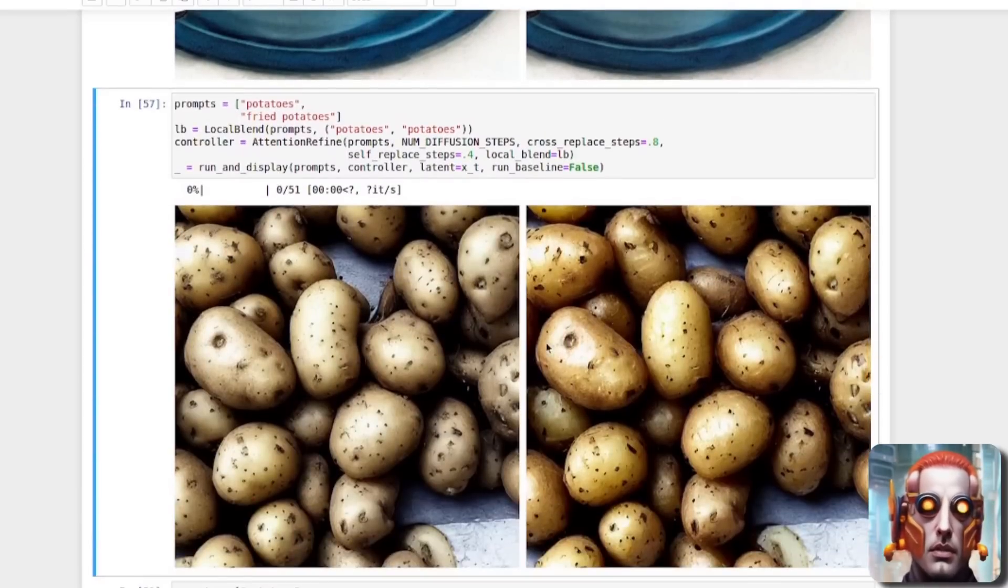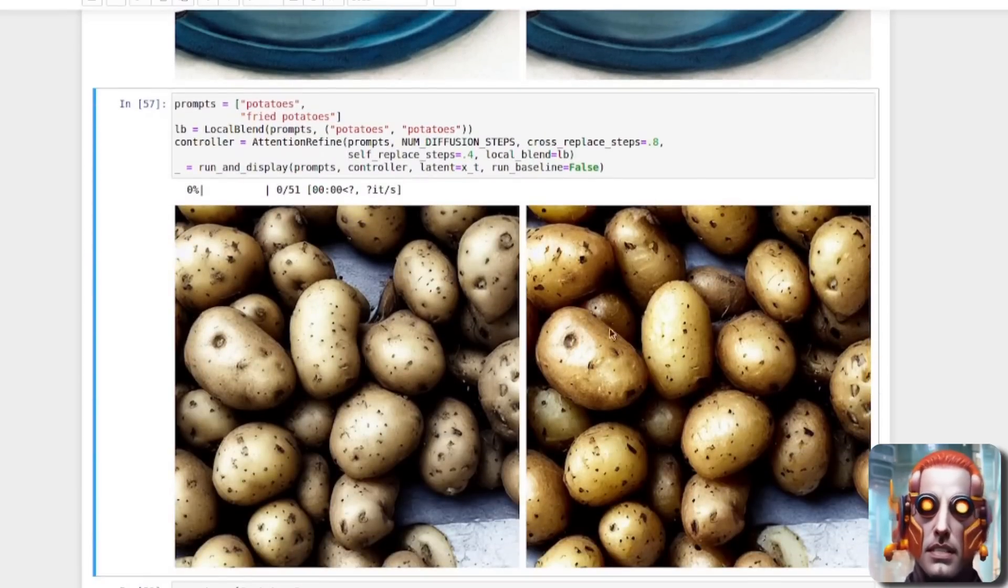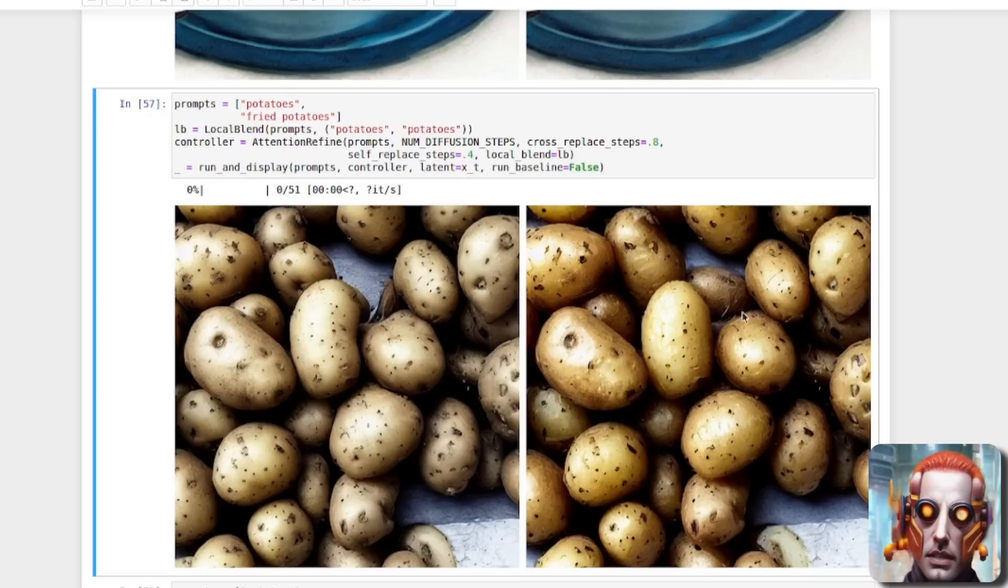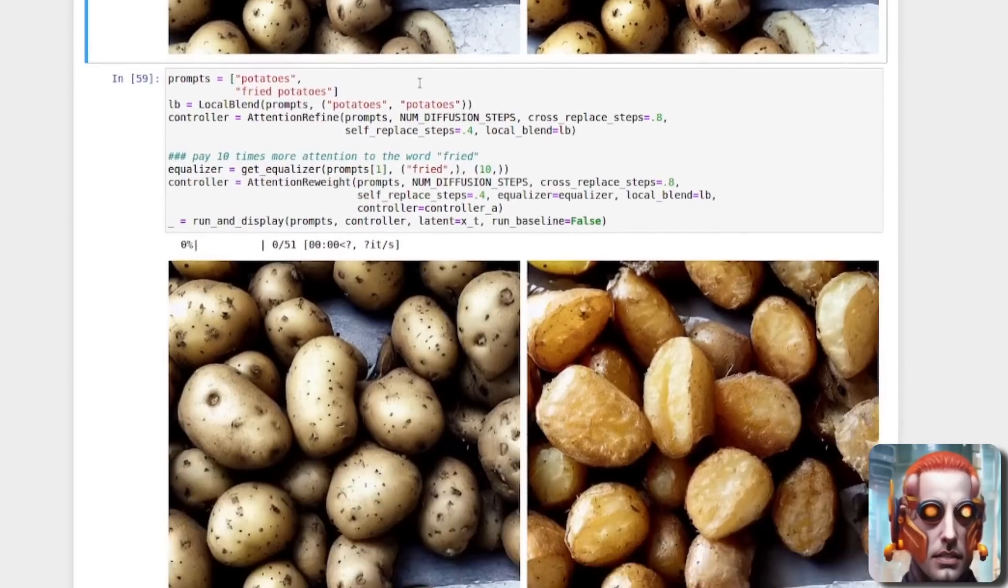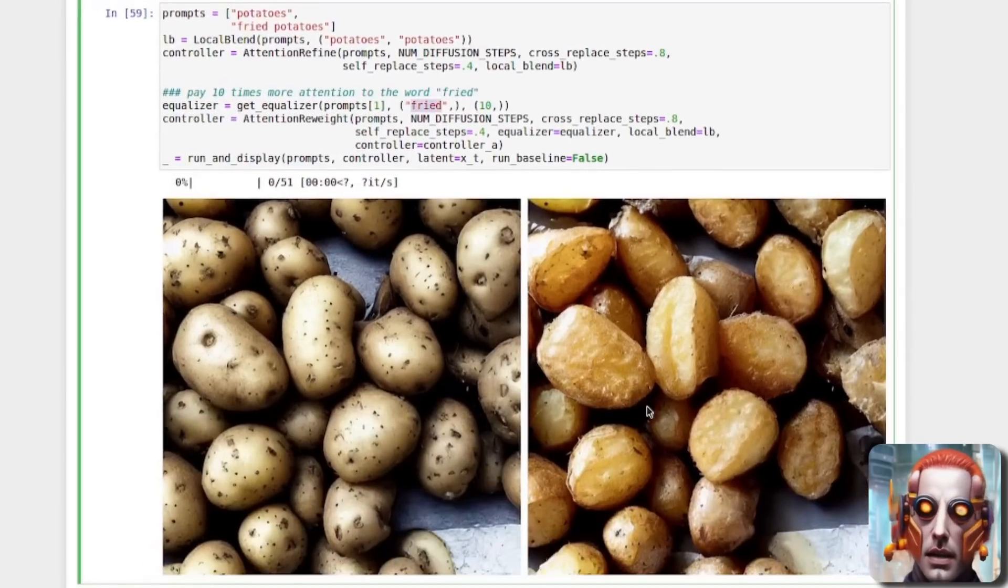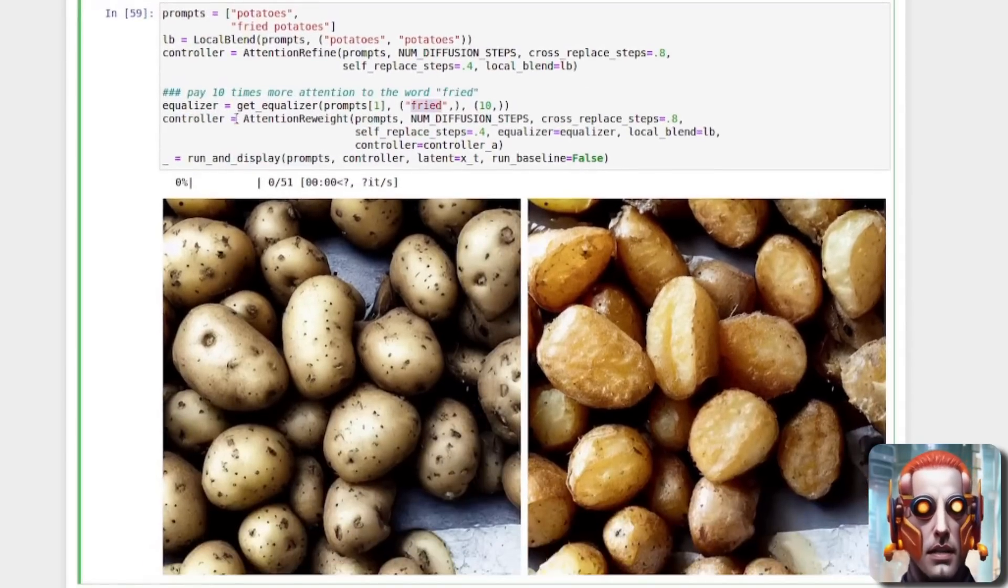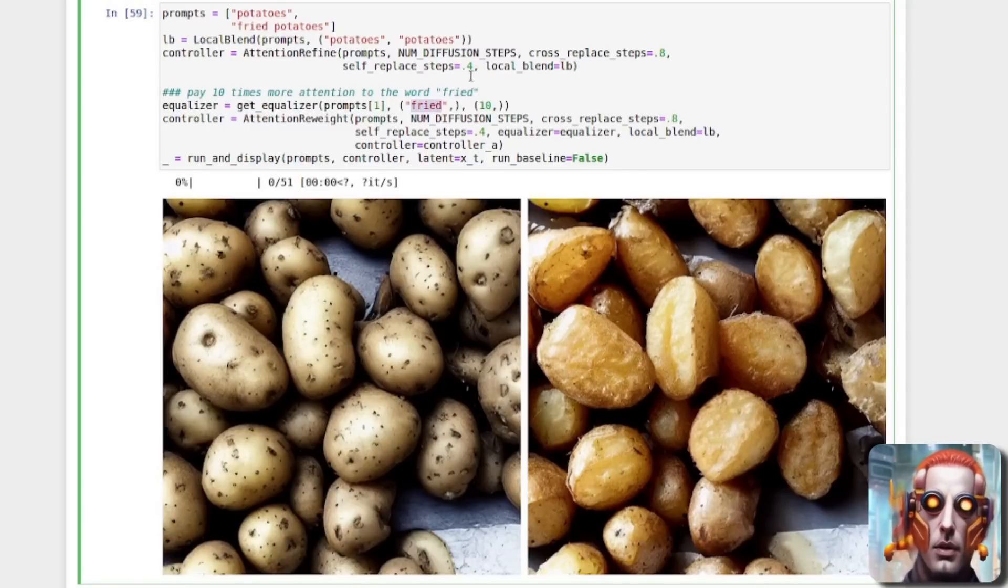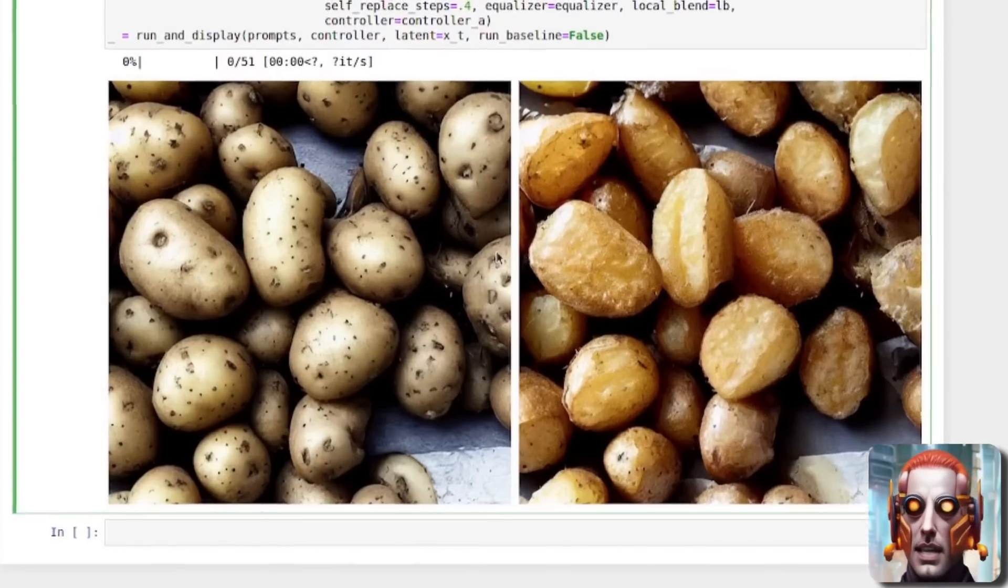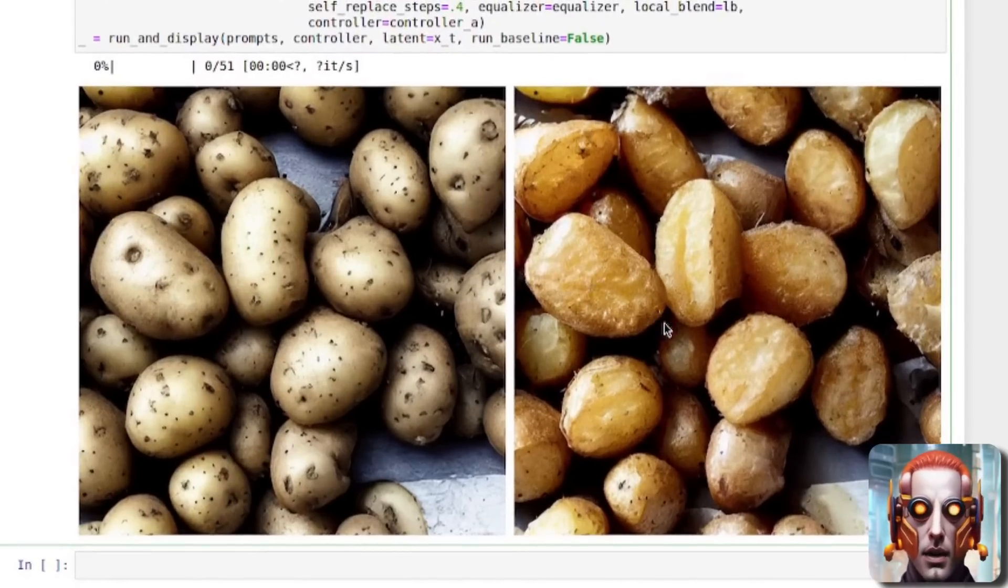And of course you can do that on any image. So here we've got potatoes and fried potatoes, and they don't look very fried, do they? They actually look fairly similar. So instead, if you increase the attention on the word fried, so there we've got getting equalizer prompts, fried 10. So that's putting 10 times more attention on the word fried. And as you can see, your potatoes are a lot more fried. How much fun is that?